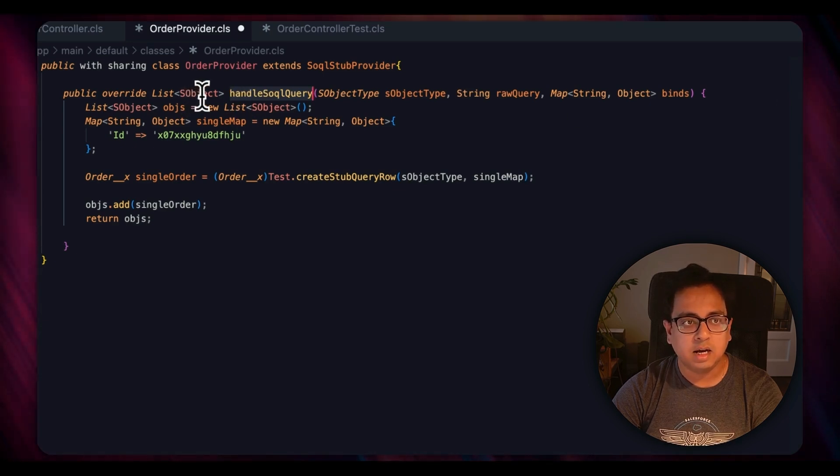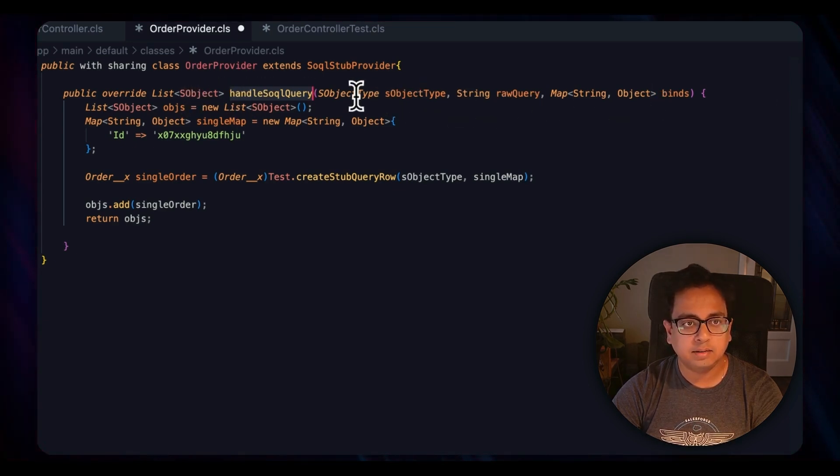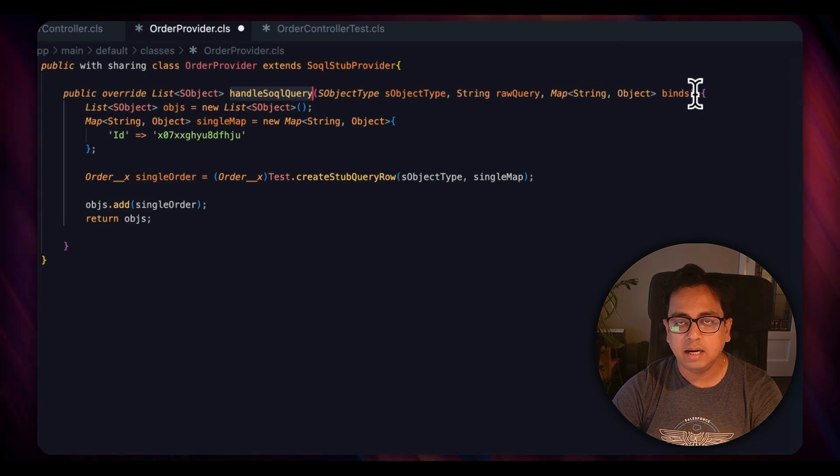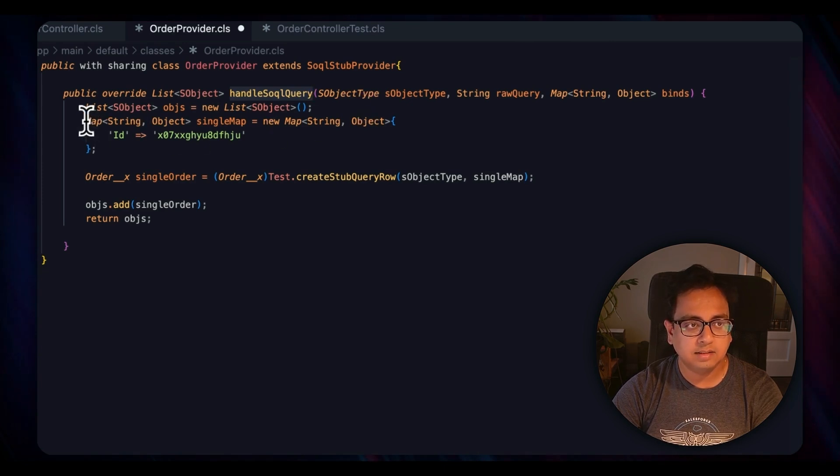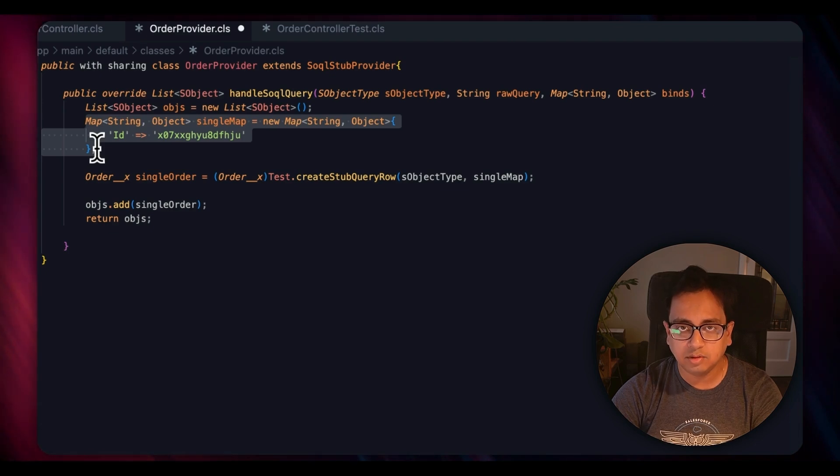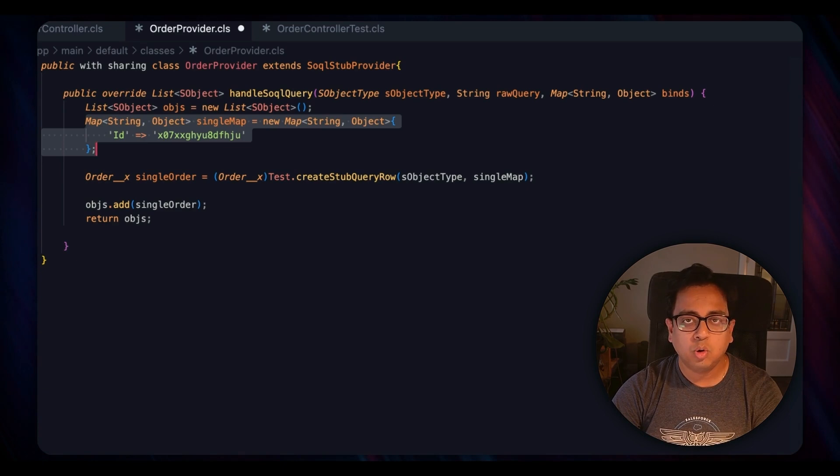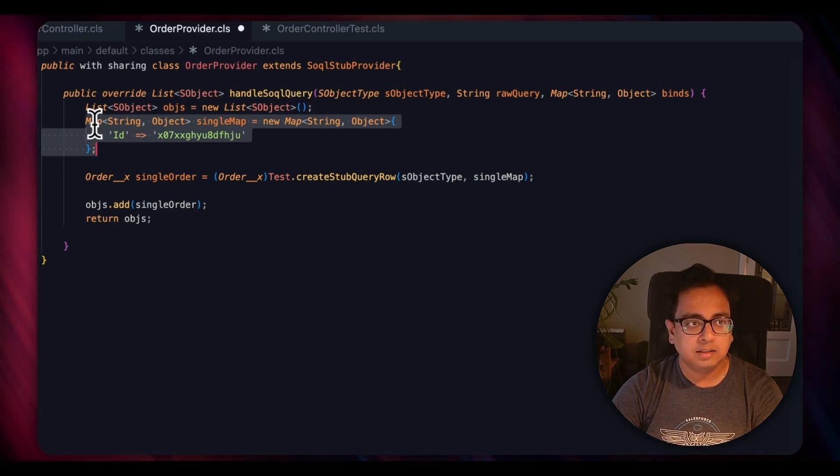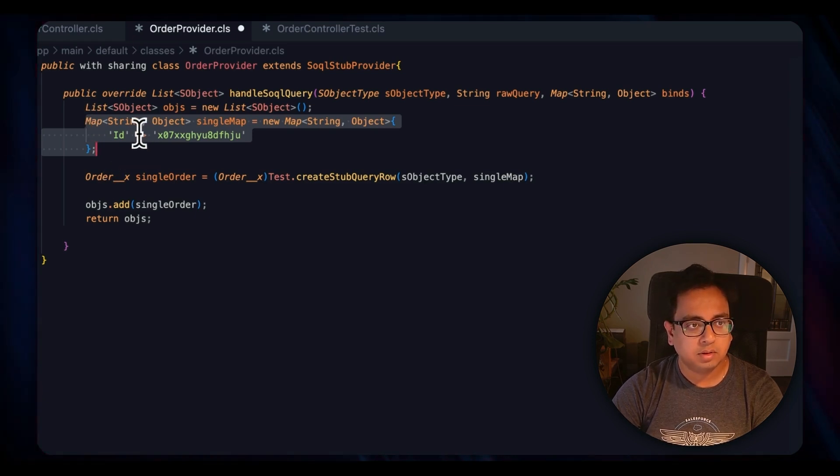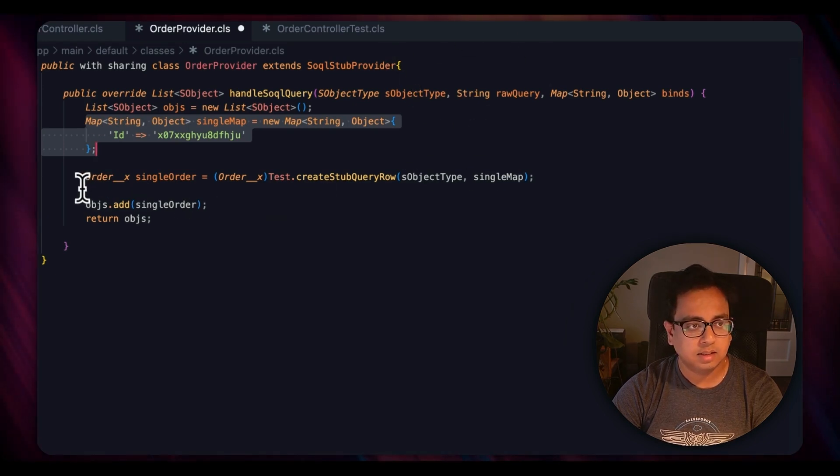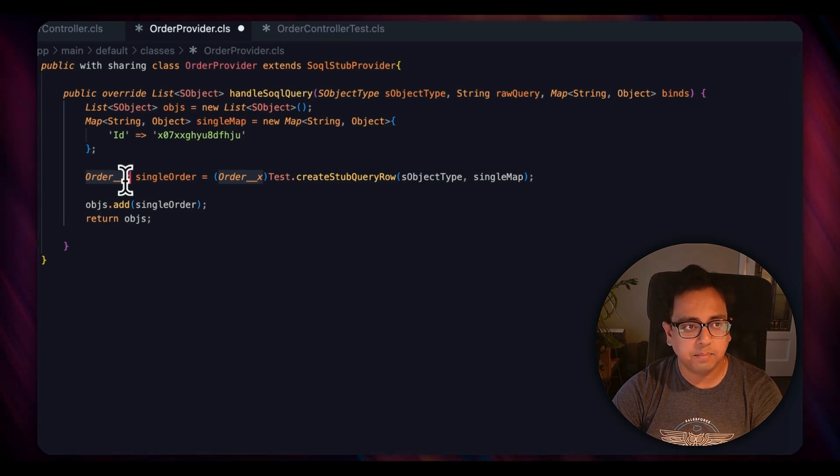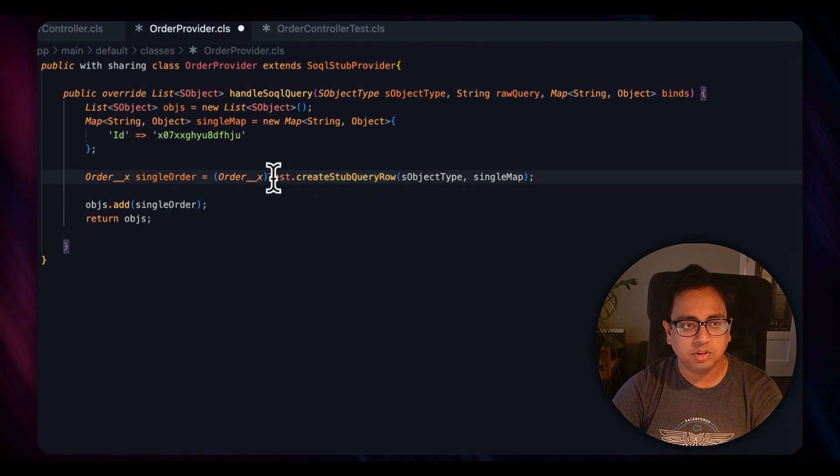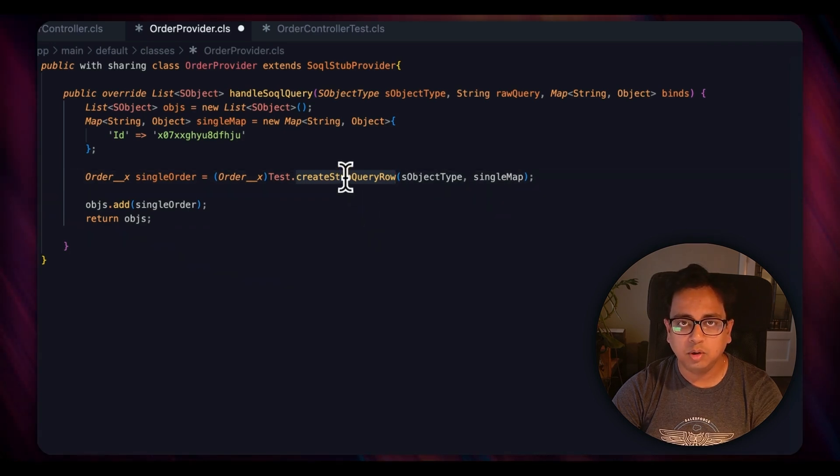It will return a list of sObjects and as a parameter it takes an sObjectType, a string which is basically the raw query, and a map. Here what I'm trying to do is create a list of sObjects, and this is the result that I'm assuming when I run the SQL query in the test class. Instead of querying against the real external object, this is the result that will be returned back. So basically one record will be returned back to the test class. The Order__x is the external object name.